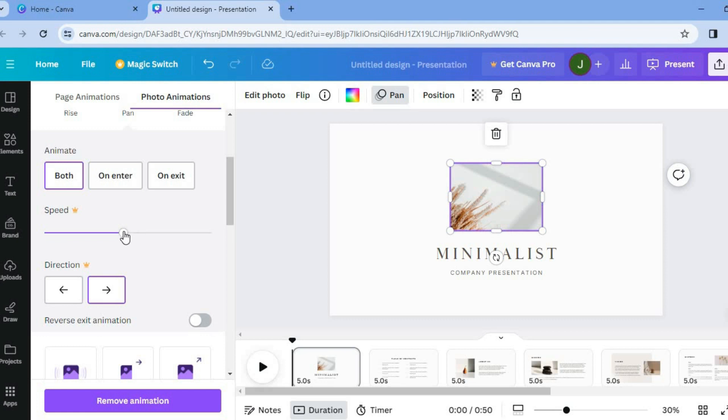Now to get access to this slider to increase or decrease the speed you will need to be on the paid plan on Canva. As you can see that it has a small crown beside it so that means that this is only accessible by Canva Pro plan.